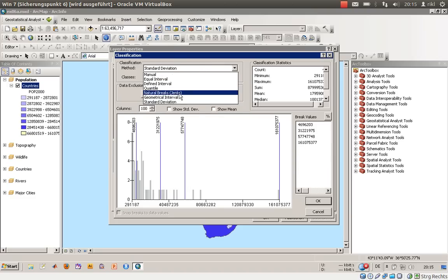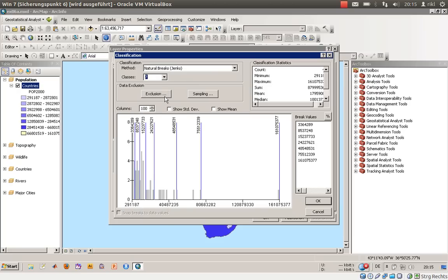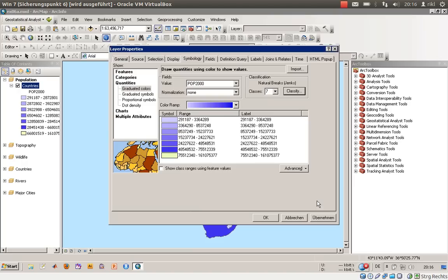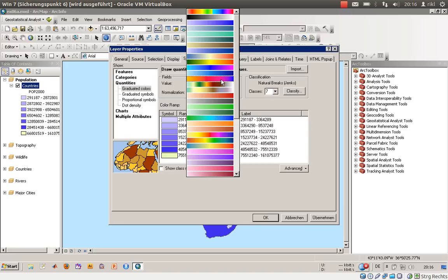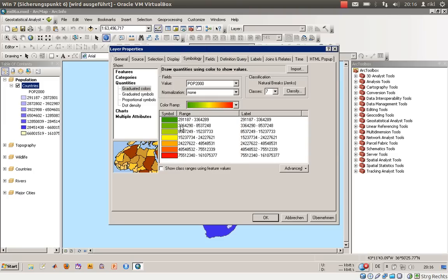We will stick with the natural breaks method but we will increase the number of classes. The more classes you get, the better you can differentiate. If you use too few classes like two or three, you throw away information. But if you use too many classes like 35, you cannot differentiate the colors anymore. Let's stick with seven classes and recreate a color going from green to red.